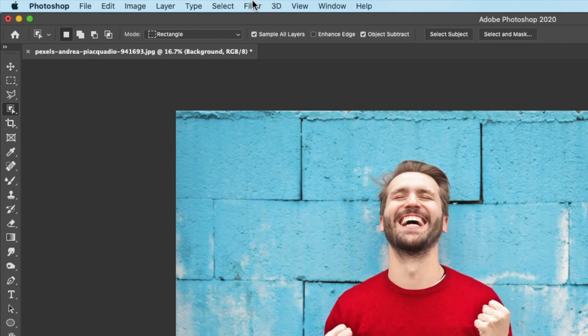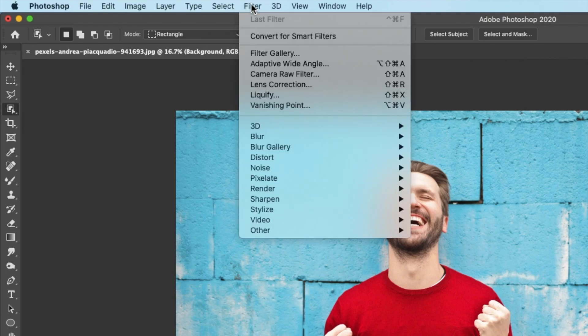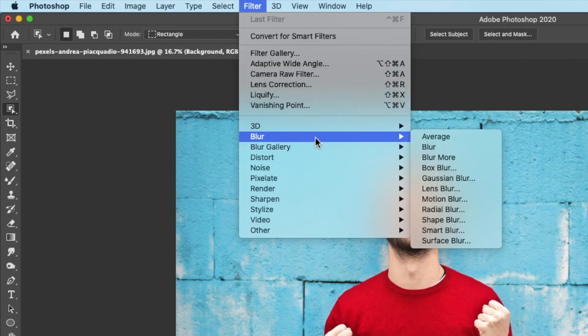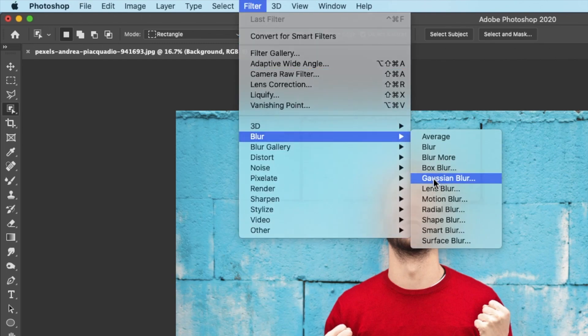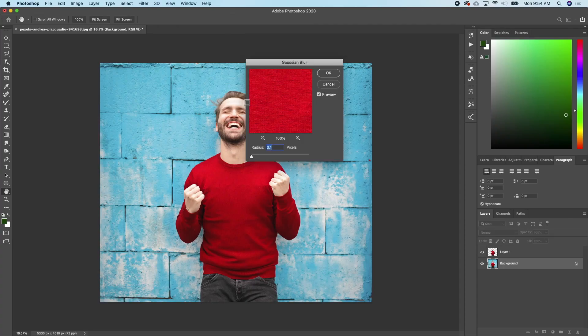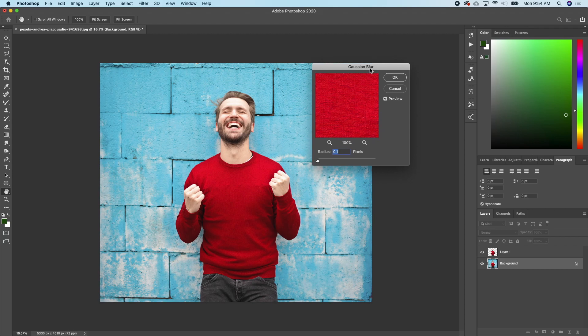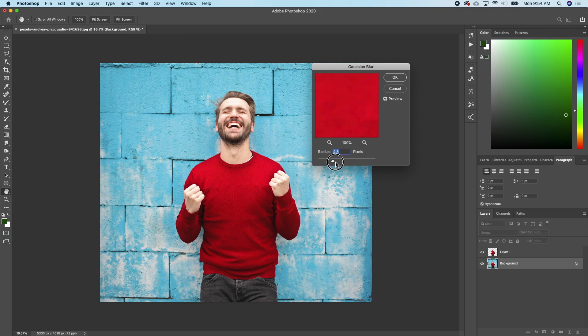Go to my filter and add Gaussian blur to the background. Okay, so this is the Gaussian blur panel. The next thing I'll do is just add as much blur as I want.